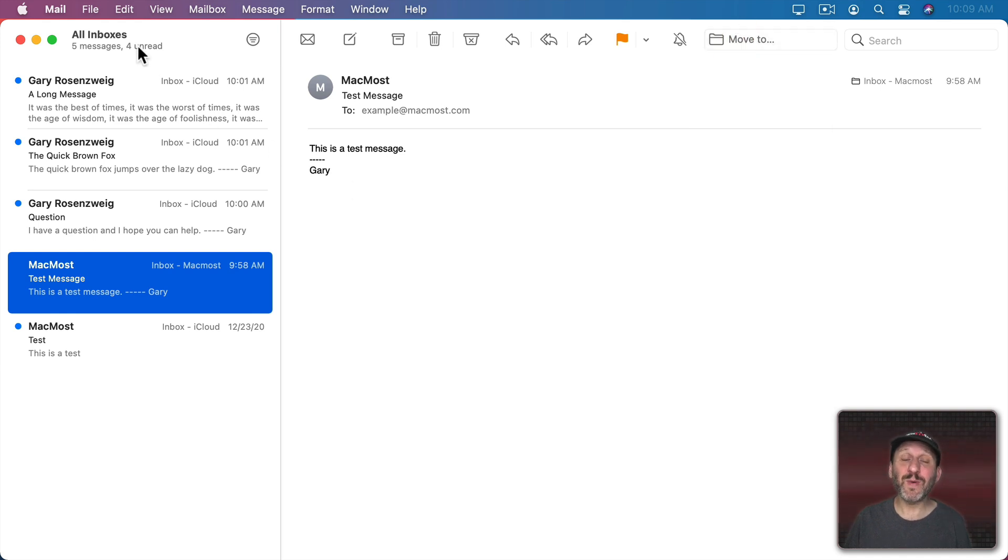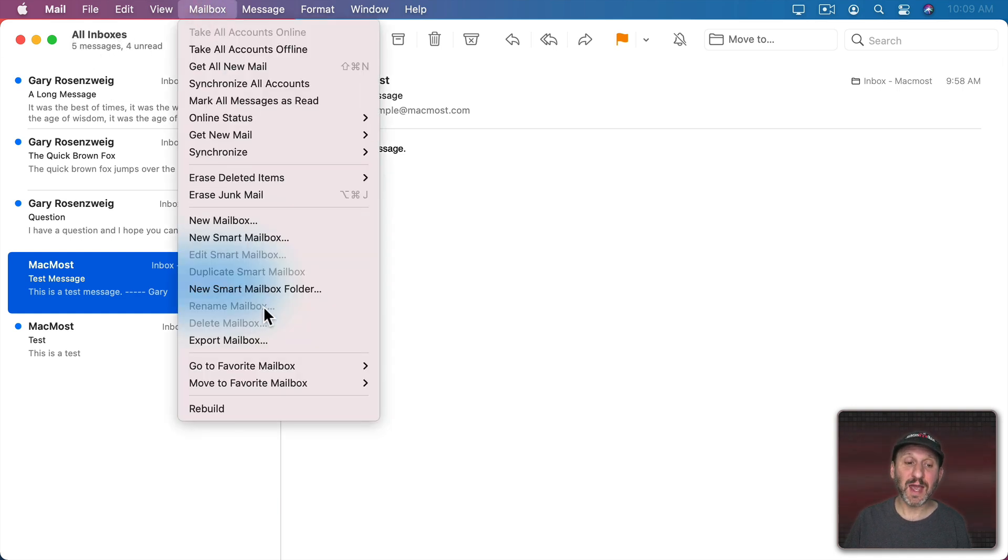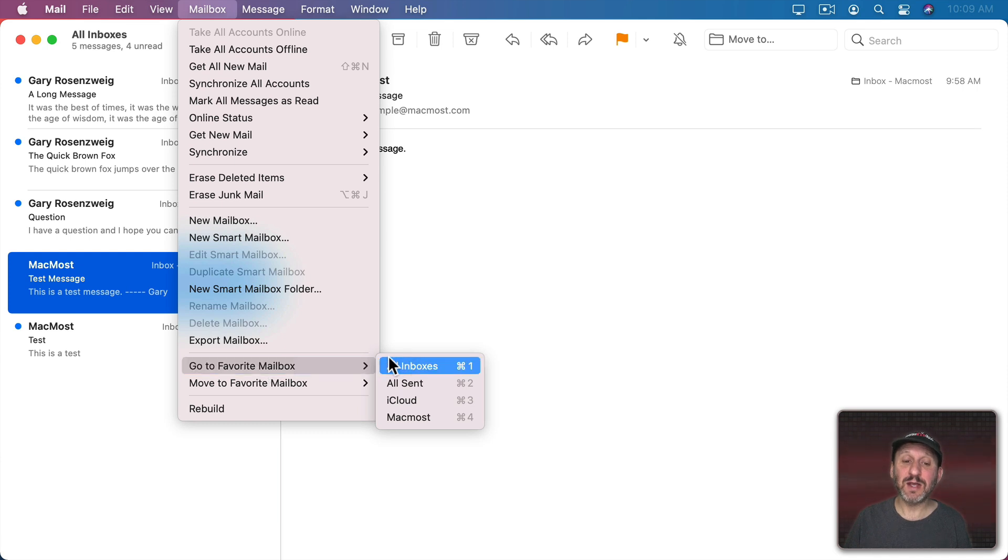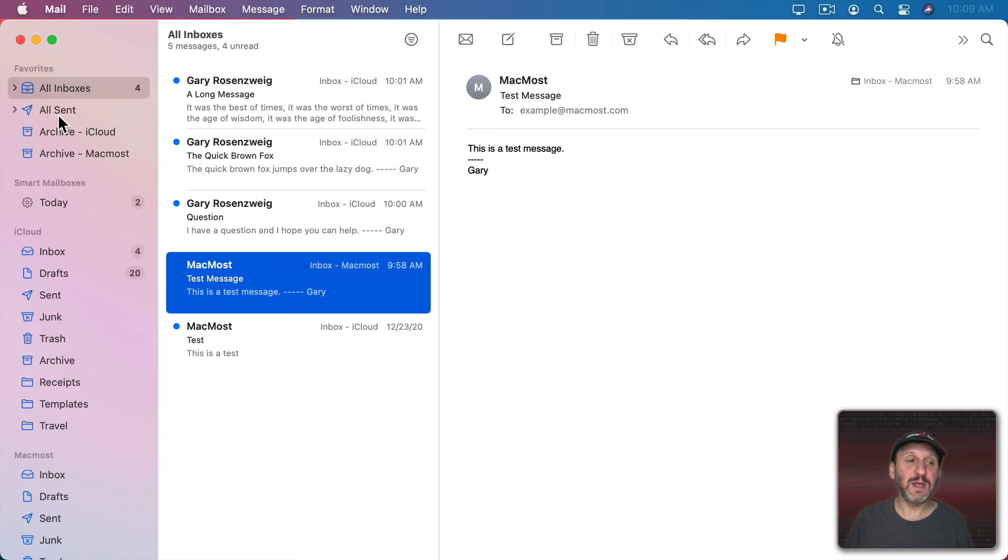If you want to view a different mailbox, here I'm viewing all inboxes, you could do that as well. Just go to Mailbox and then go to Favorite Mailbox and you'll see some mailboxes listed here. These correspond to the Favorites up here at the top.